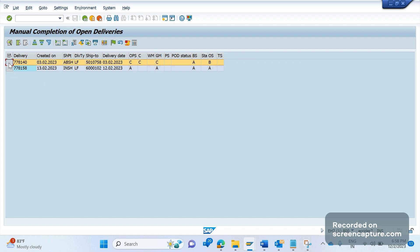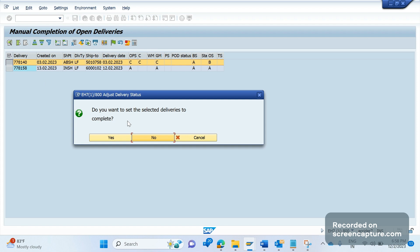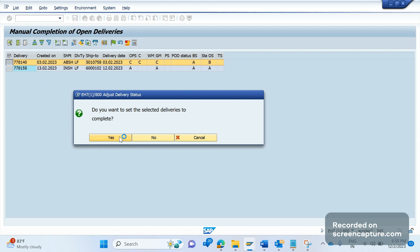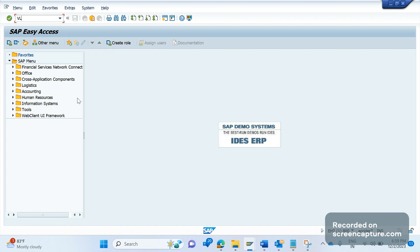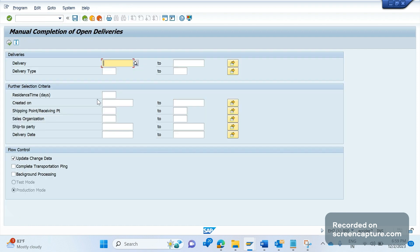To complete the status, select the record you want to complete and click the green flag — 'Complete Deliveries.' The system will show a pop-up asking 'Do you want to set the selected deliveries to complete?' Click Yes. However, there appears to be some issue in the system causing an error. Let's exit and try this one more time for reference — delivery type LF with transportation planning, and I'll adjust the date range.